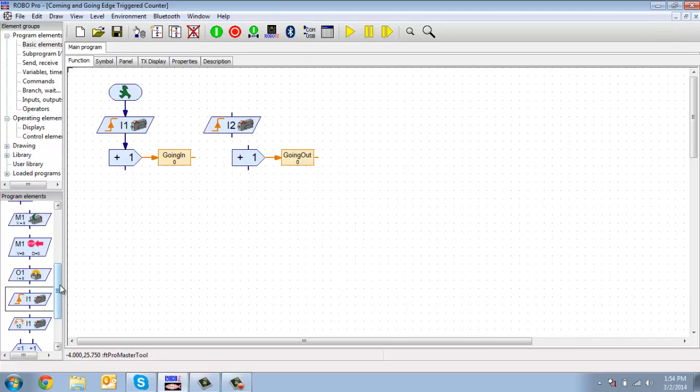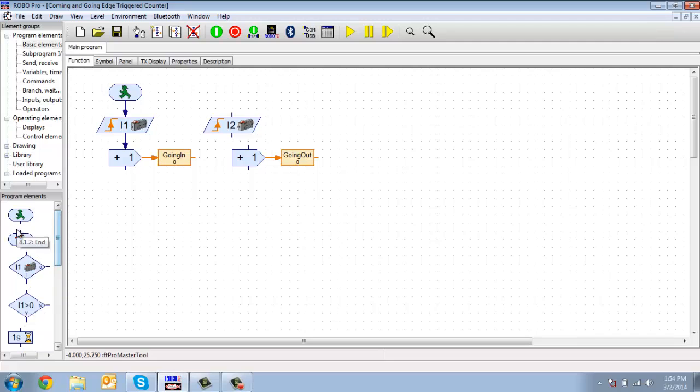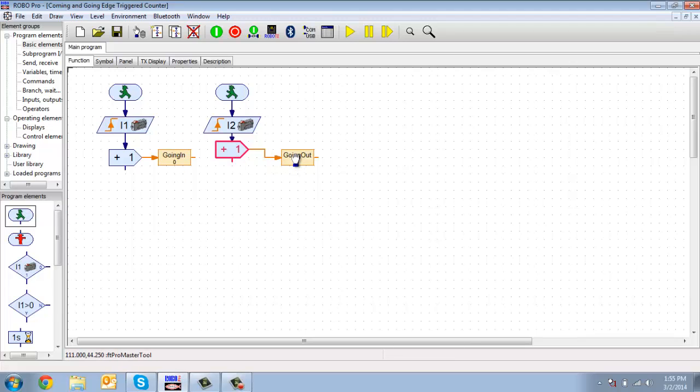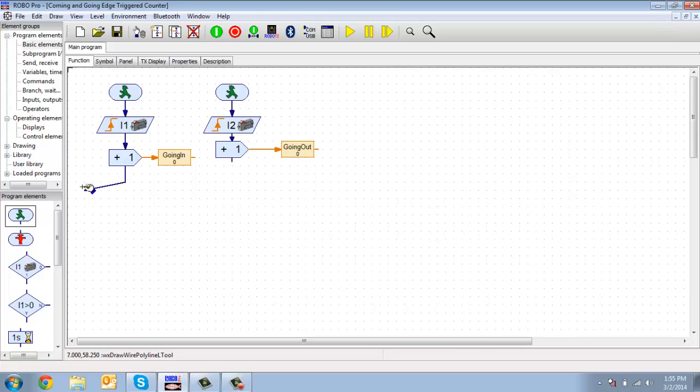And neither of these programs is actually going to have an end either, so when it does this, it's going to just cycle back to the top and wait.